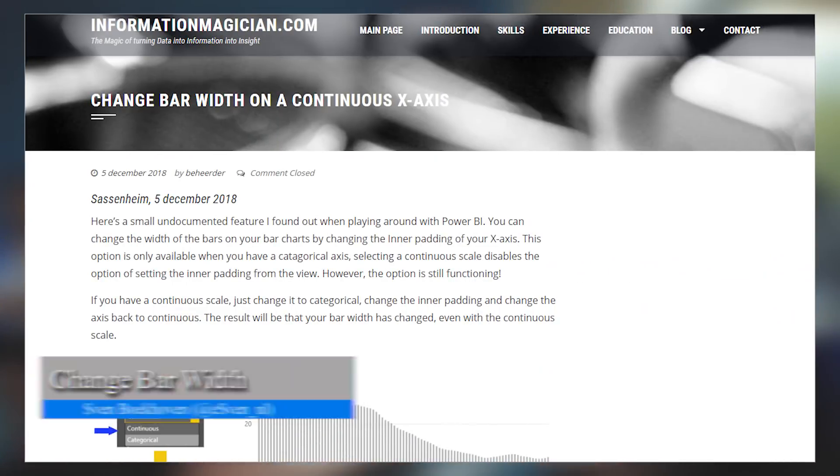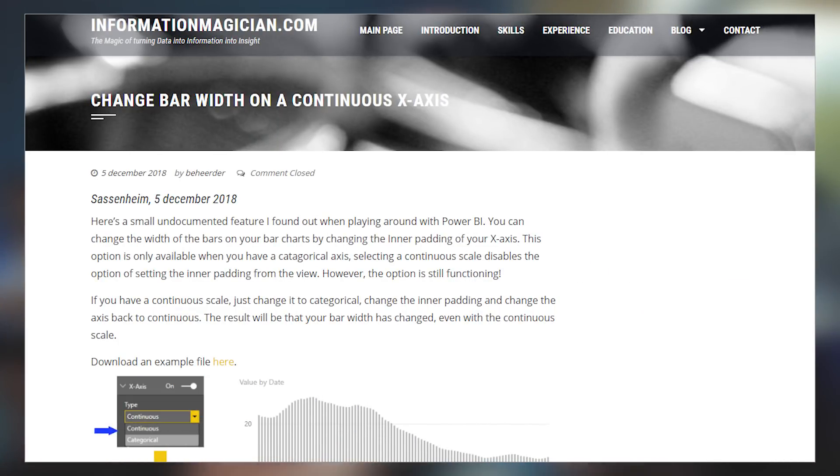Sven Bokoven over at informationmagician.com has a really quick blog post talking about how you can change the bar width in your bar charts. This is actually a pretty cool trick that most people probably don't know about. It's a quick read that walks through how you can actually do this inside of your bar charts. So be sure to check this out if you struggle with bar widths and want to change that.